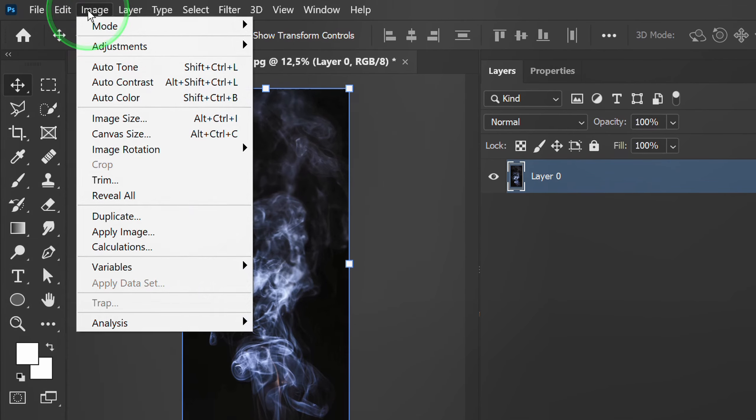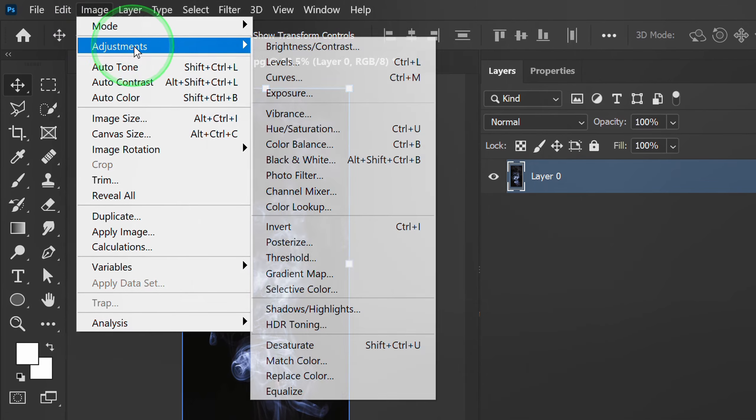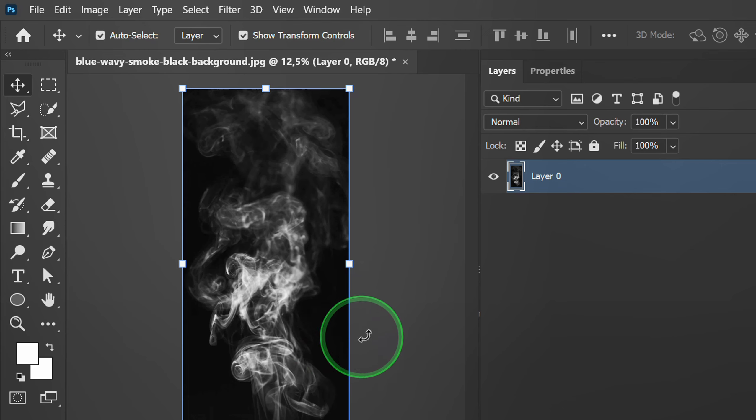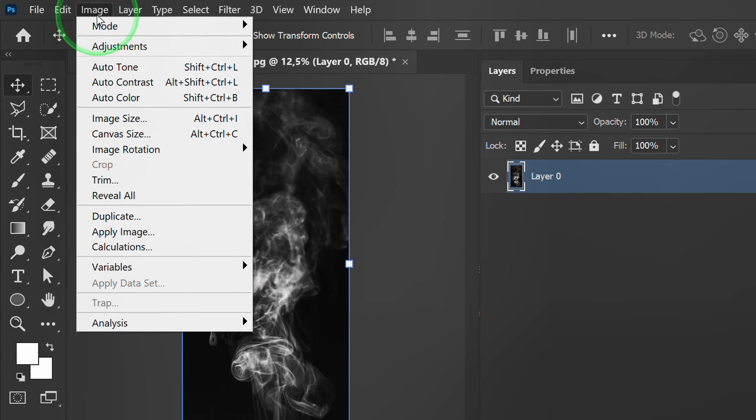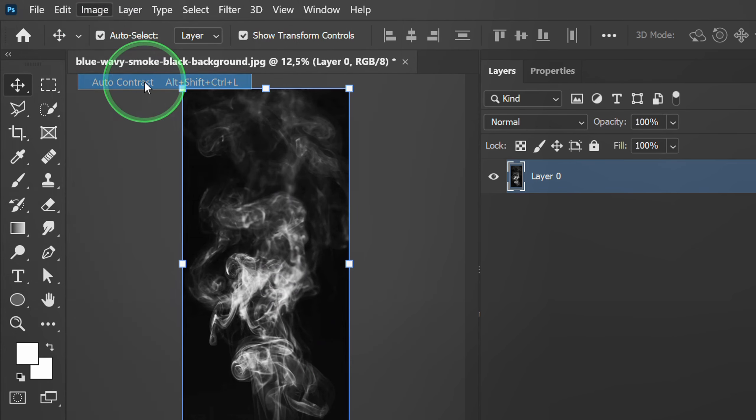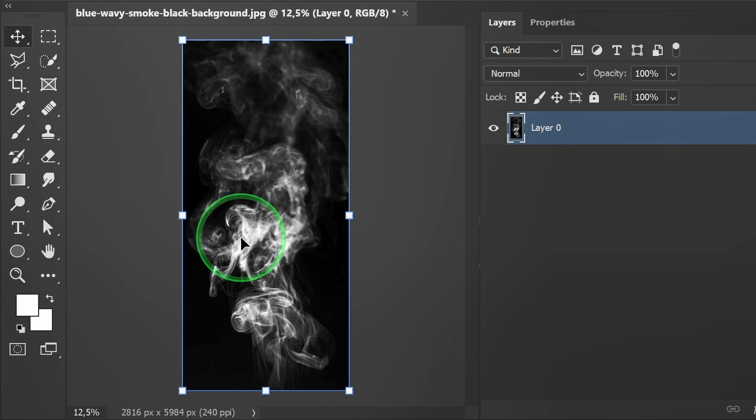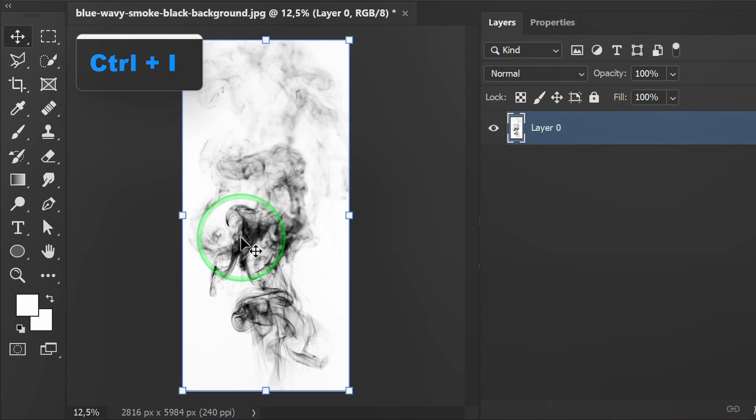Go to Image, Adjustment, and select Desaturate. Go back to Image and select Auto Contrast. Press Ctrl+I to invert.